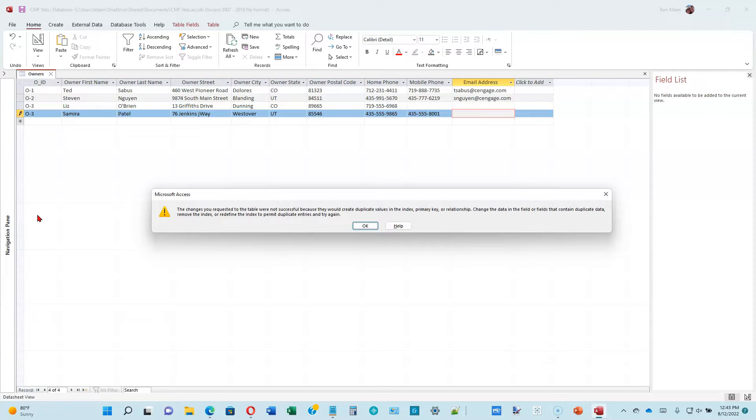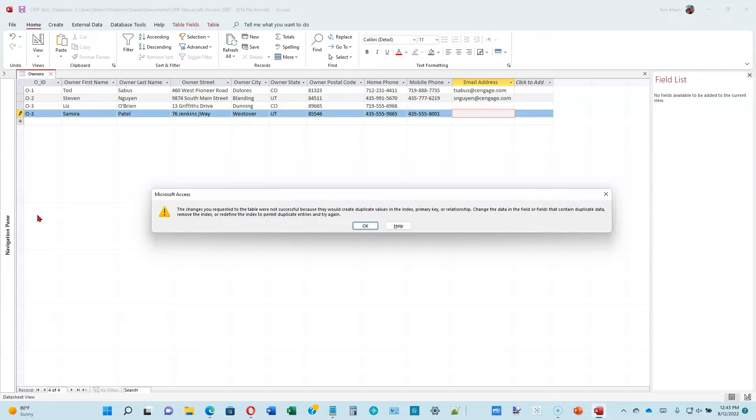Because that is a primary key column, one of the rules is that a primary key must be unique. If I have two that are 0-3, then 0-3 is no longer unique. So I have to change that to 0-4, and then I'll be good.